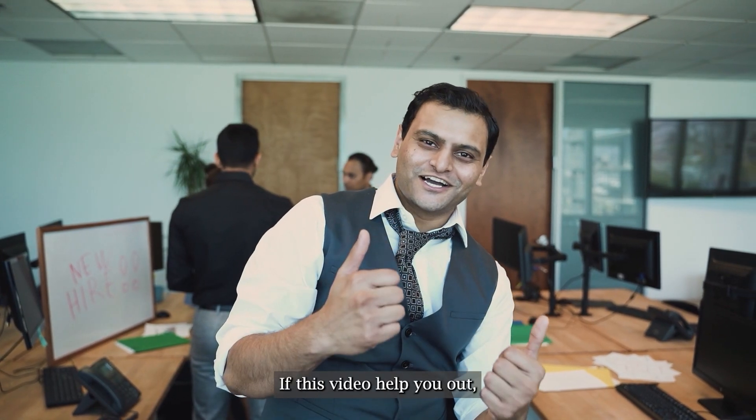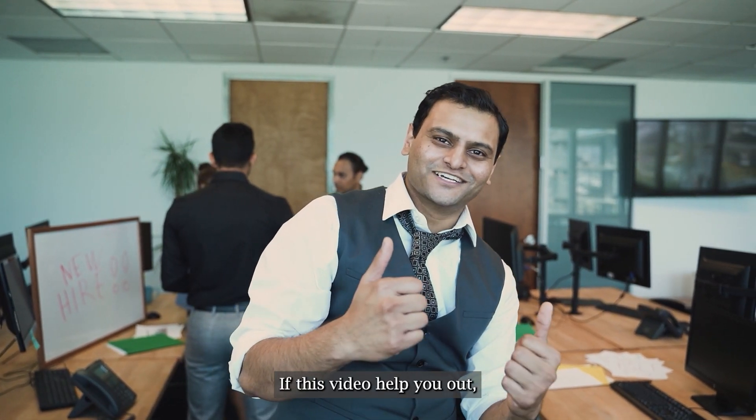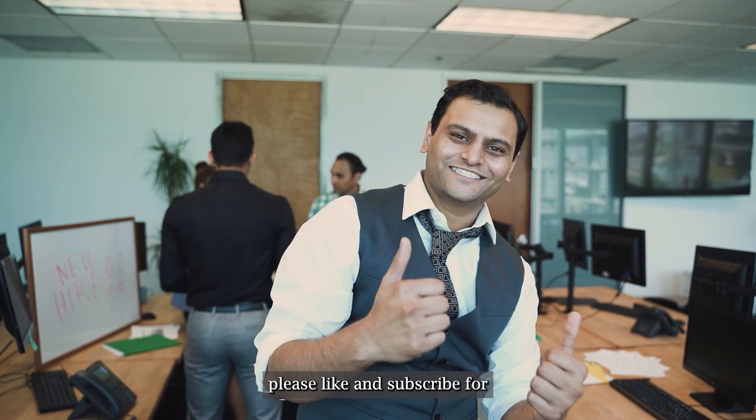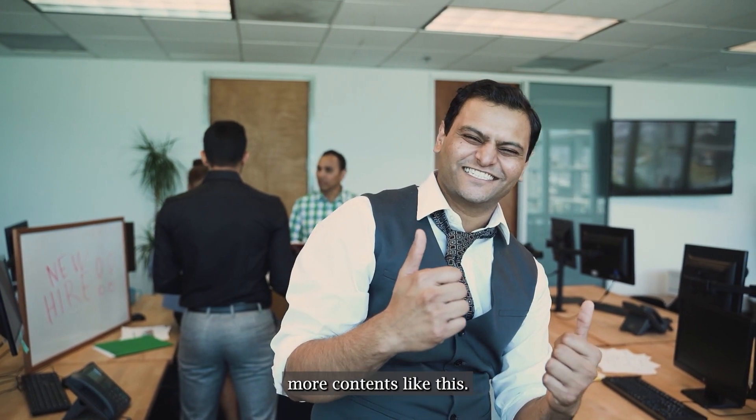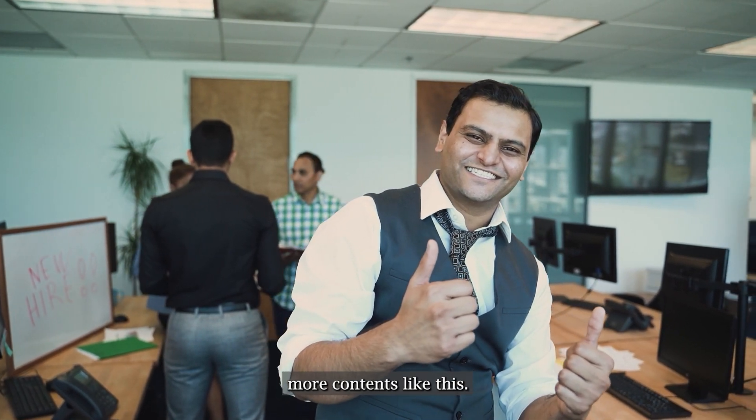Thanks for watching. If this video helped you out, please like and subscribe for more content like this.